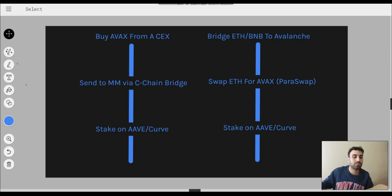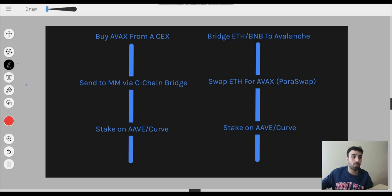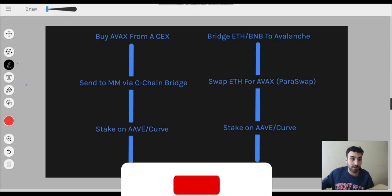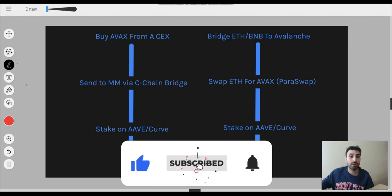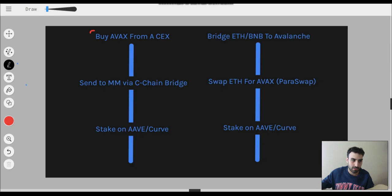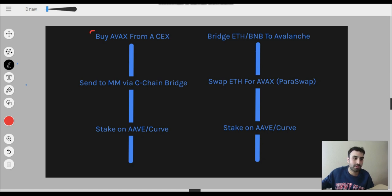Let's talk about how you can actually get your funds over to Avalanche. You have two options. Option number one is going to be through a centralized exchange — and for those who don't have exposure to any other platforms, like you don't have any ETH on Ethereum or any BNB on Binance Smart Chain, then this is going to be your only option. The other option is if you do have ETH on Ethereum or BNB on Binance Smart Chain and you want to bridge some of that over.